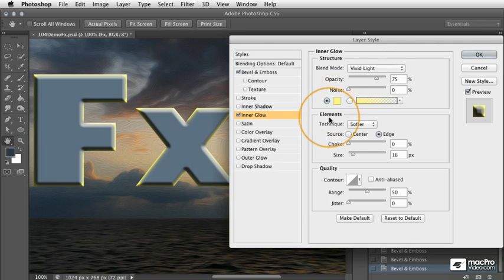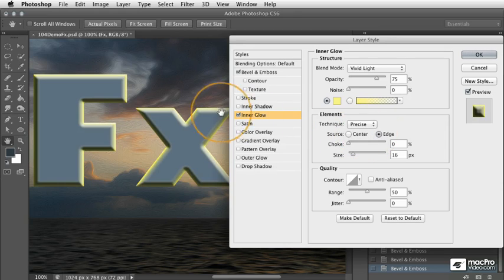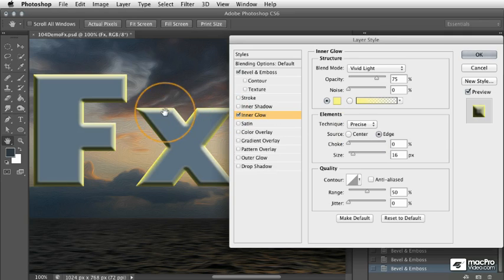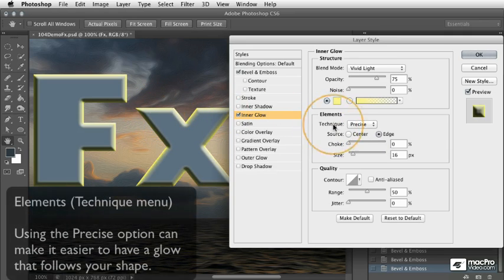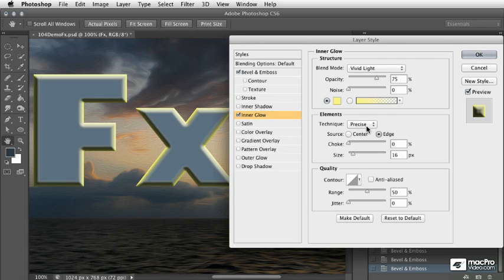Let's go down to the elements section. What we're going to do here in the technique menu is choose precise, and what this does is it allows the glow to more precisely follow the shape of the letters. Particularly when you use text or vector shapes, precise might be the better option for you.